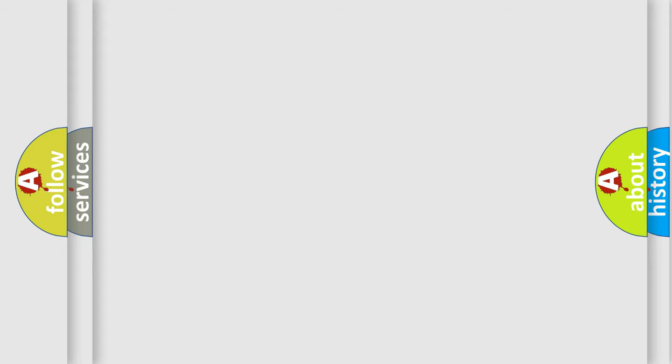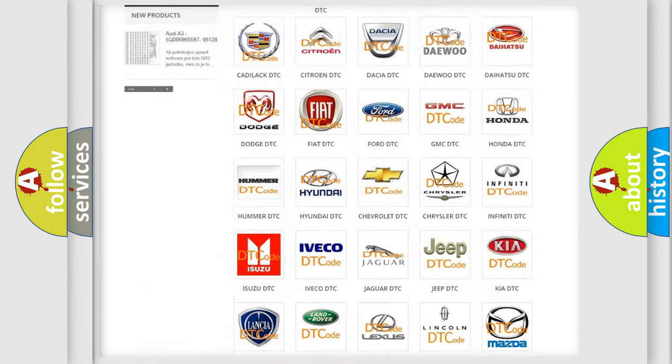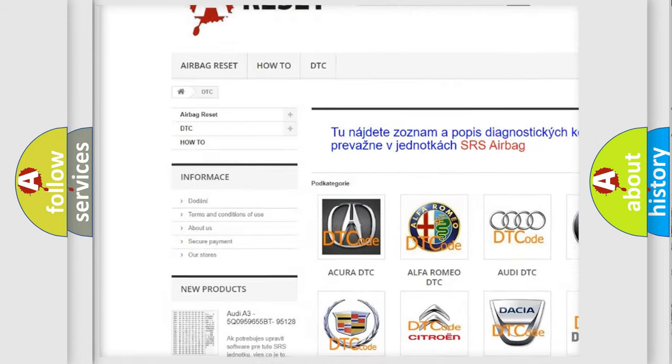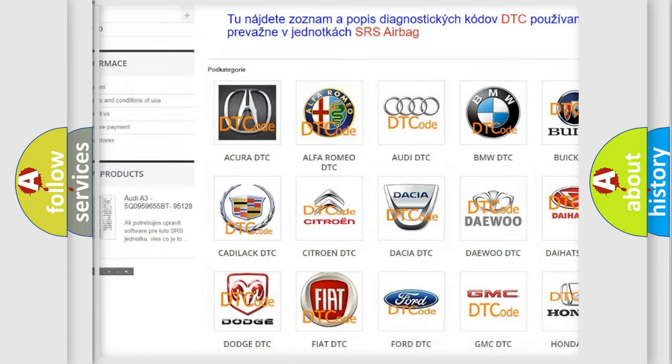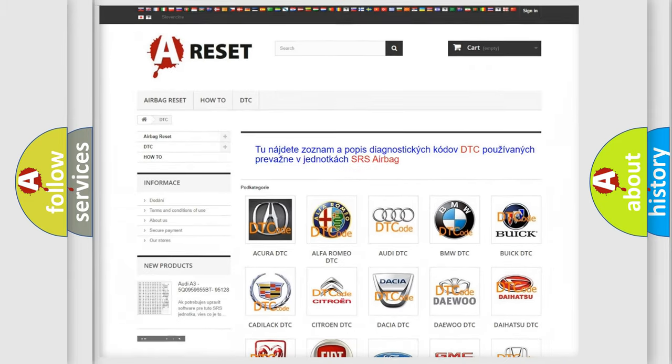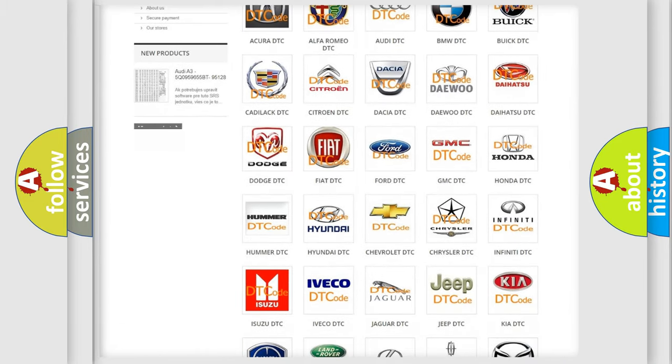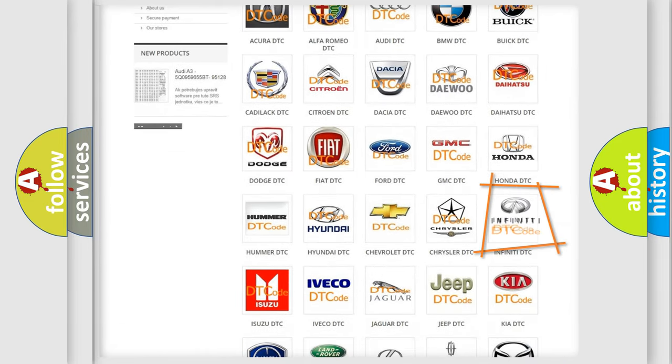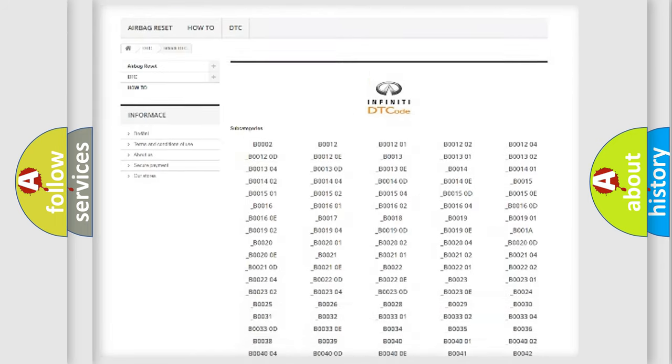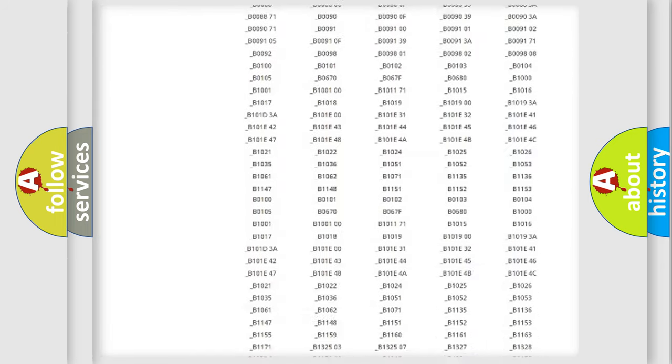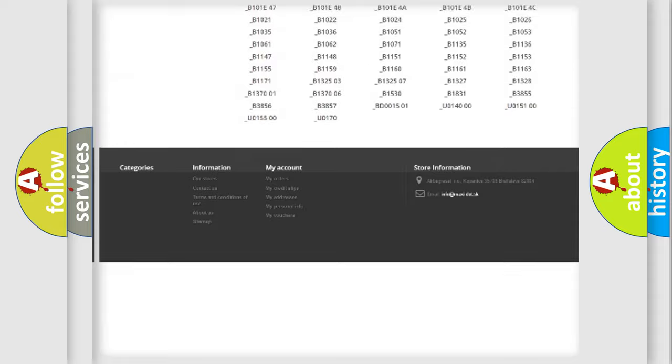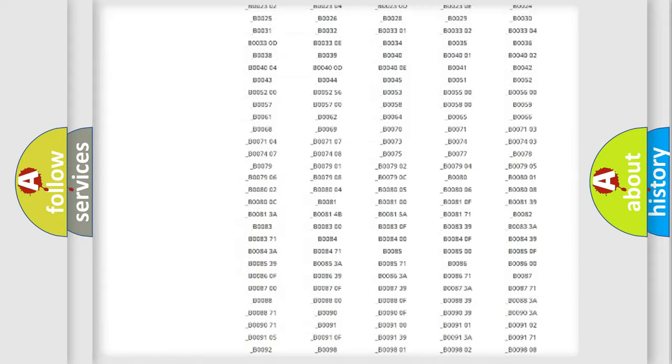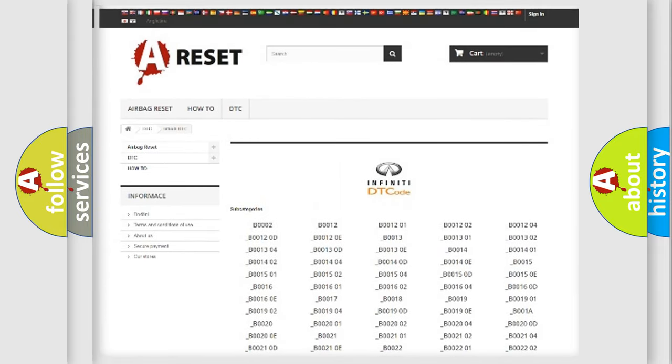Our website airbagreset.sk produces useful videos for you. You do not have to go through the OBD2 protocol anymore to know how to troubleshoot any car breakdown. You will find all the diagnostic codes that can be diagnosed in Infiniti vehicles, and many other useful things.